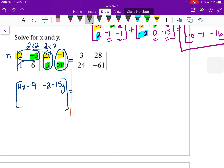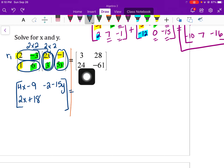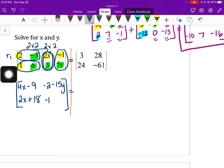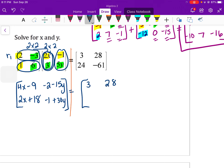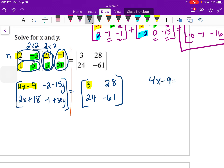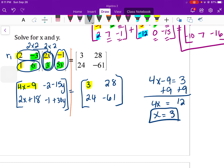Setting this equal to matrix C: 3, 28, 24, negative 61. You have two options to solve for x or two for y. Take 4x minus 9 equal to 3: add 9 to both sides, 4x equals 12, so x equals 3. If you set 2x plus 18 equal to 24 you also get x equals 3, so both equations give the same answer.